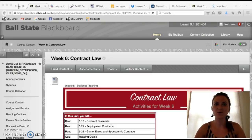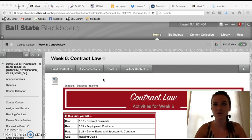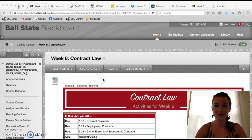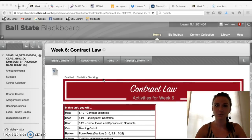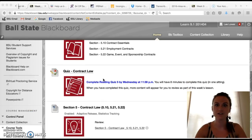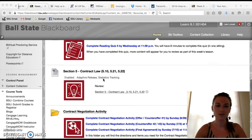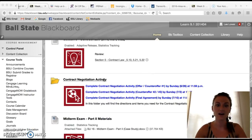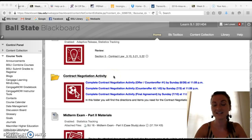Hi class, hope you all are doing well. I wanted to provide you with a bit of introduction for the contract negotiation activity this week. We are talking about contract law and if you go to Blackboard and scroll down our module page you will come across this contract negotiation activity.